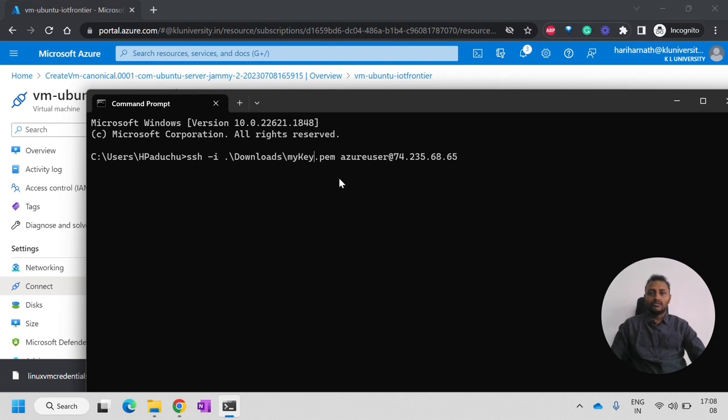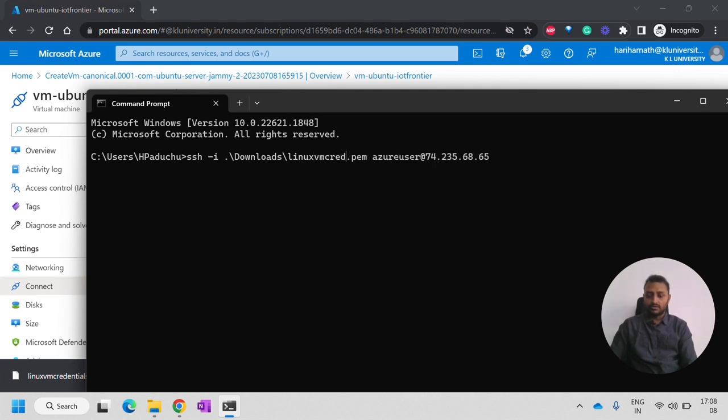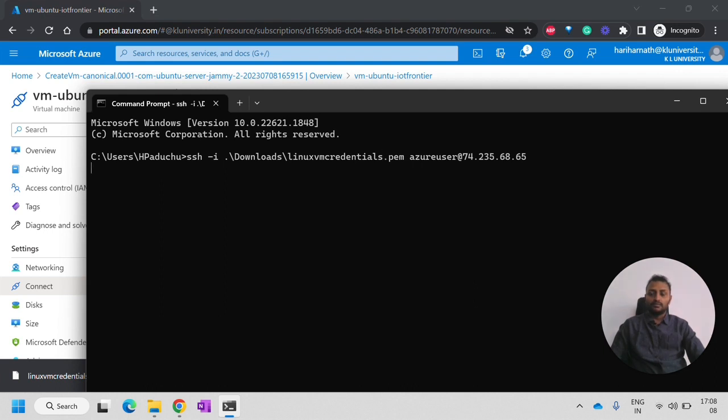I will just change the name. My filename would be Linux VM credentials. This is the private key. And I will click on enter.